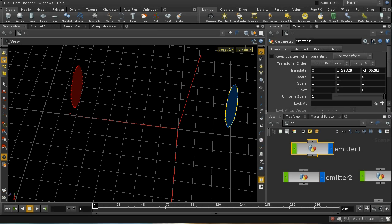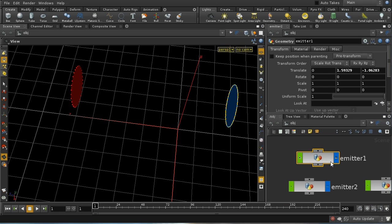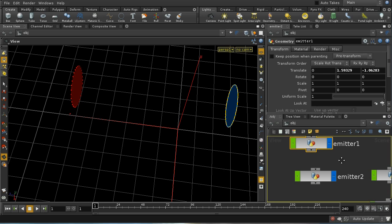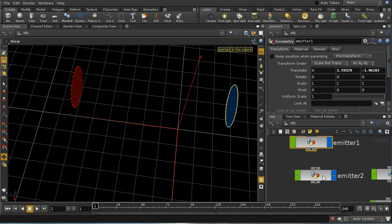Welcome to this tutorial, which is going to look at one way to correctly mix colored fluids in Houdini. We start off with a very basic and ultimately incorrect way to mix fluids.